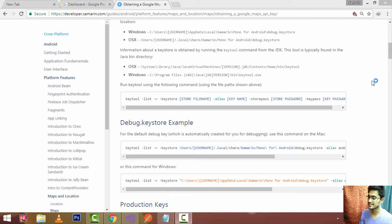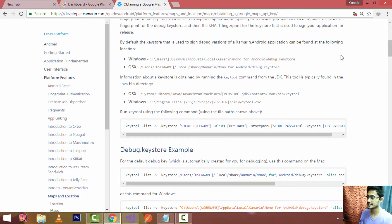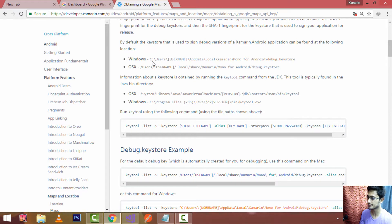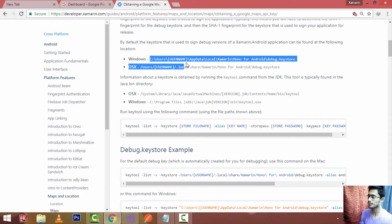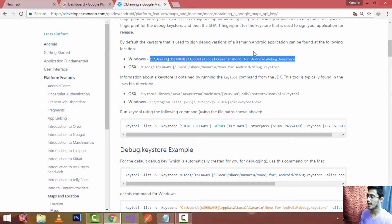Hey Xamarin developers, this is Xamarin Guys. In this debugging session, we will obtain a Google Maps API key. In order to do that, we need to retrieve the SHA1 fingerprint of the keystore used to sign the application, and then create a project in the Google API Console to obtain the API key.